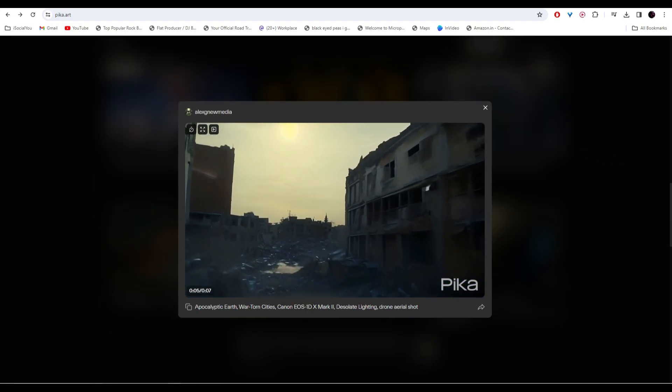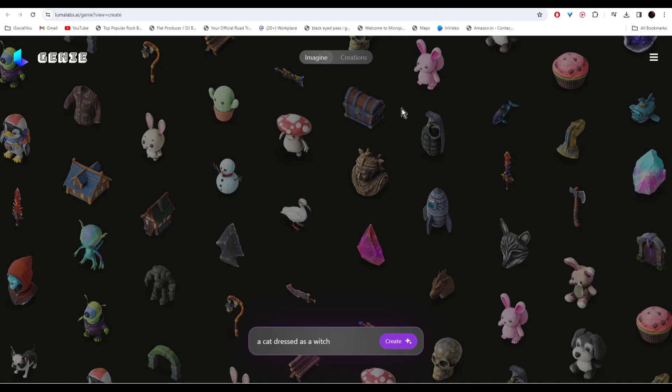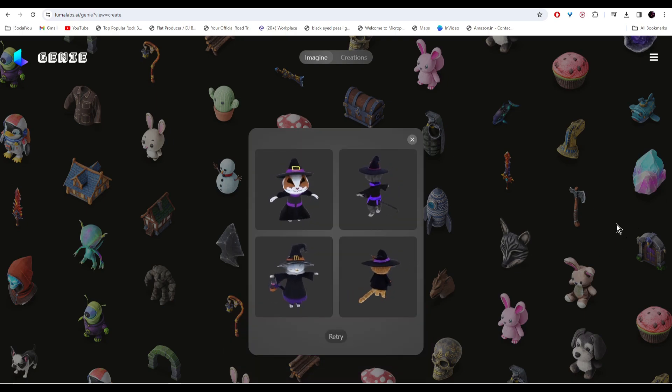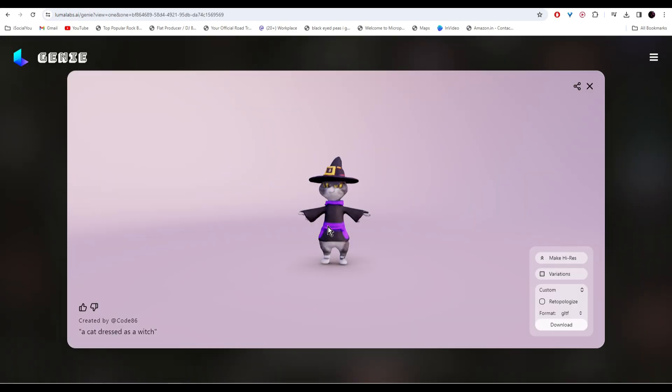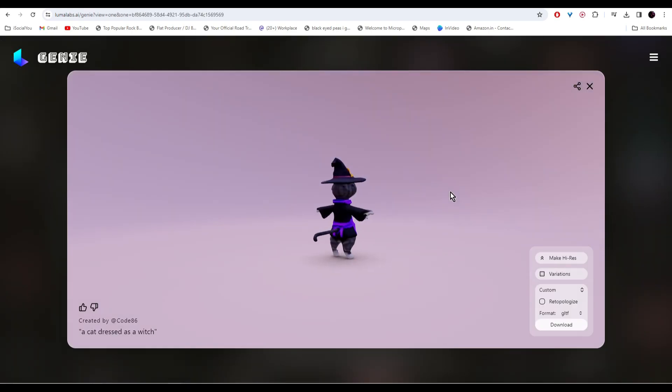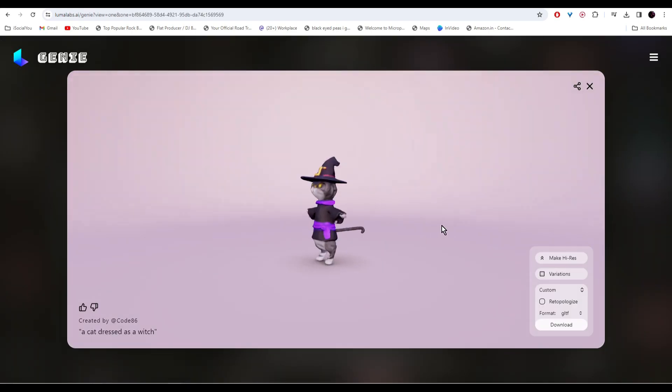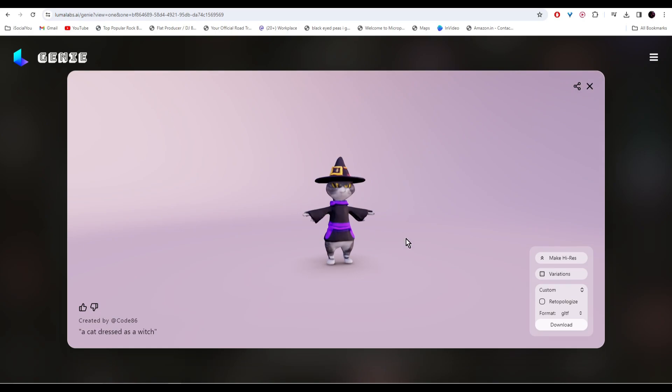At number five we have Luma AI. This is a very unique AI tool through which you can create 3D models from your text. So let's just create a cat dressed as a witch. And there you go, your 3D images are ready. You can click and move around. If you're satisfied with the results just click on download and save it to your computer.